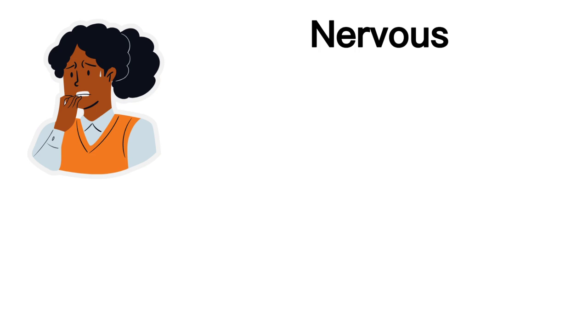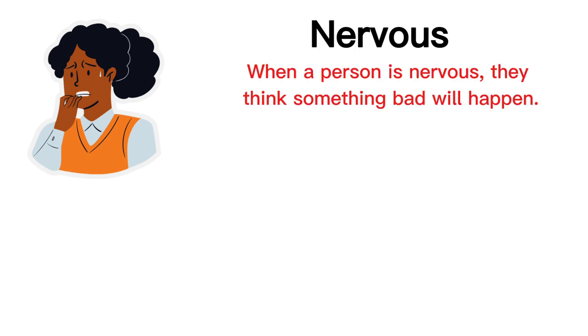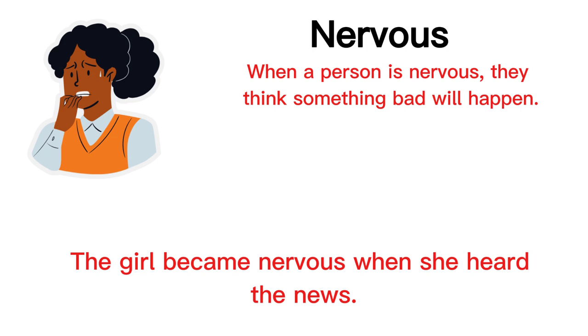Nervous. When a person is nervous, they think something bad will happen. The girl became nervous when she heard the news.